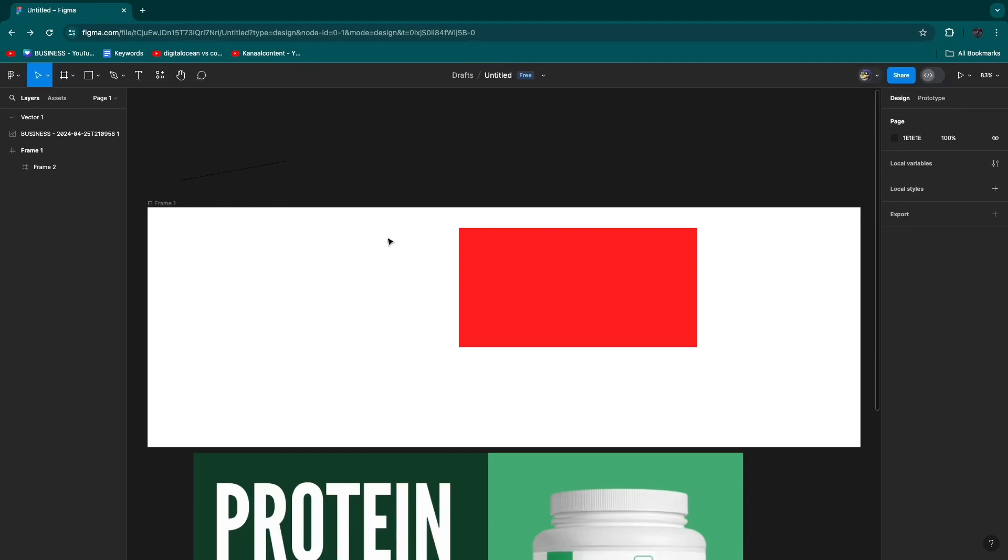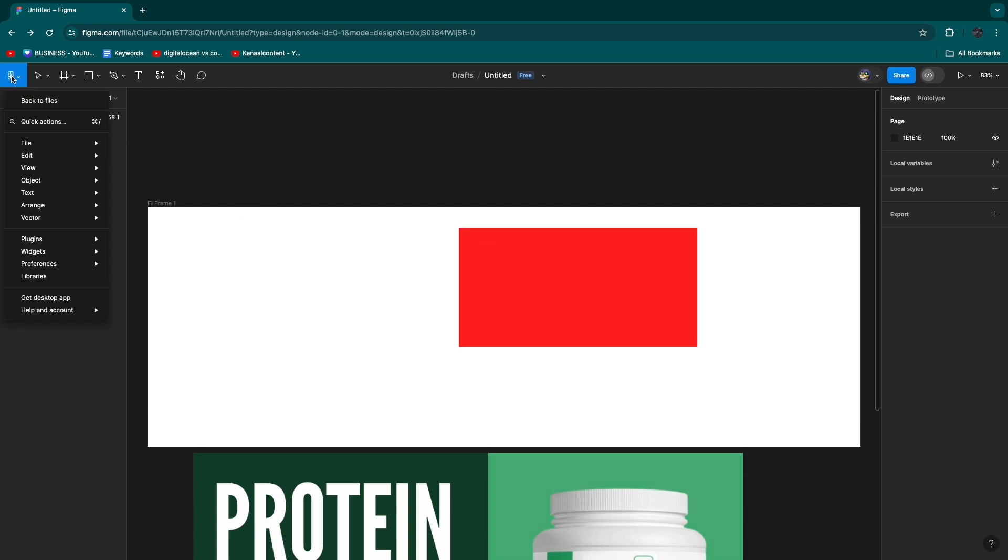In this video I will show you how to add icons in Figma. In order to add icons into your Figma design, you want to click on the Figma icon in the top left here.